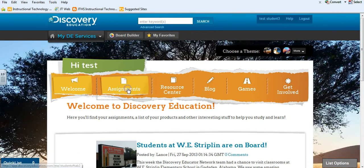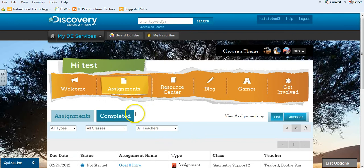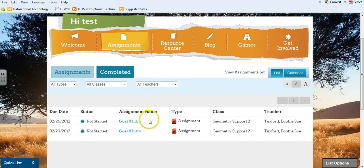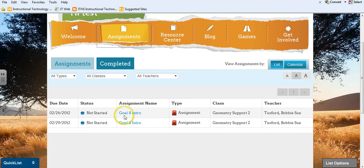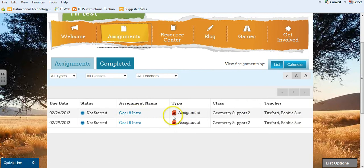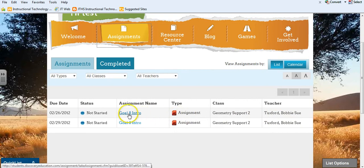They can click on the Assignments tab. Here we can see this student is in Bobbi Sue Tuxford's Geometry class. Currently, they have a Goal 8 Introduction assignment assigned. To begin, they simply click on the assignment name.